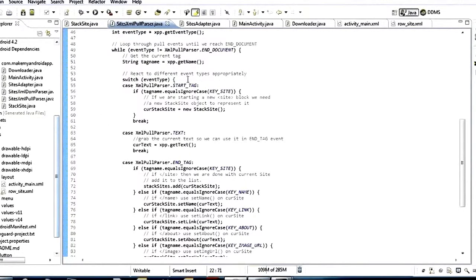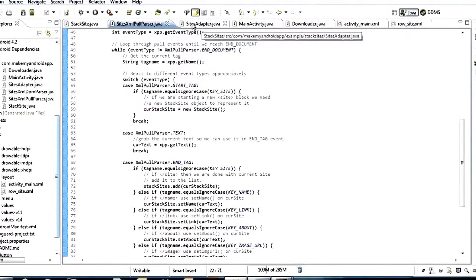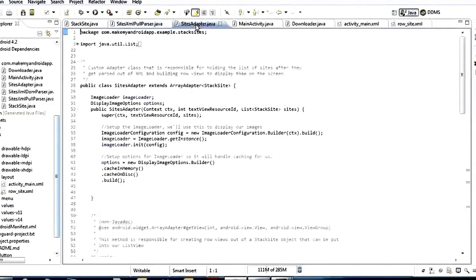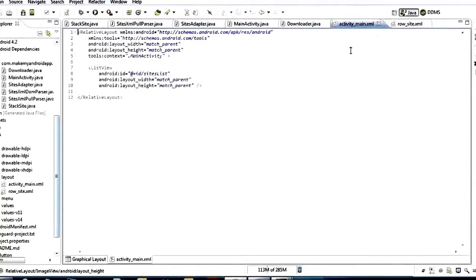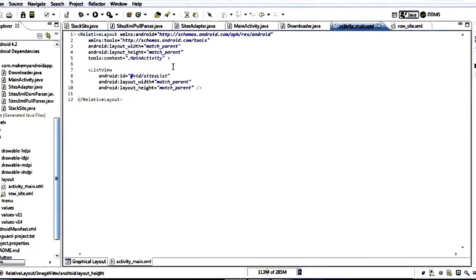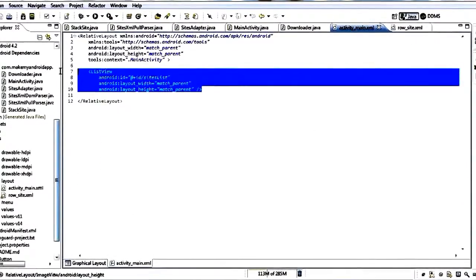The next thing we need, since we're going to be showing this stuff inside a list view, we need an adapter. I called mine SitesAdapter. Real quick before we get into the adapter, I'm going to jump over to the layouts. Activity main layout is just a list view — there's not a whole lot going on there because basically the only thing in this app is just a big long list view.